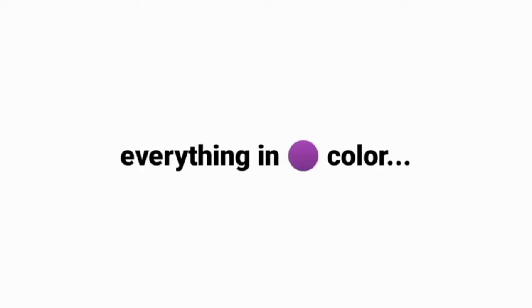Welcome back. As you saw in the title, this video will make you see everything in purple color.